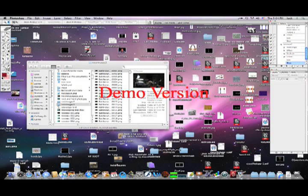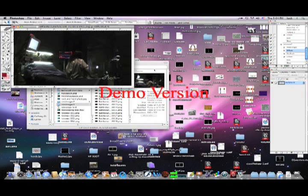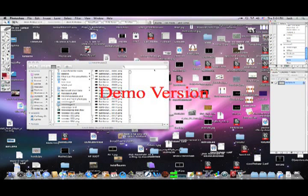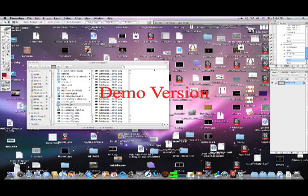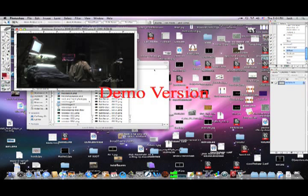Once you hit OK, it's going to take a very, very, very long time to render. It takes about an hour to render a minute of footage. So go do something, watch TV because you don't want to sit here and watch Photoshop do its thing.